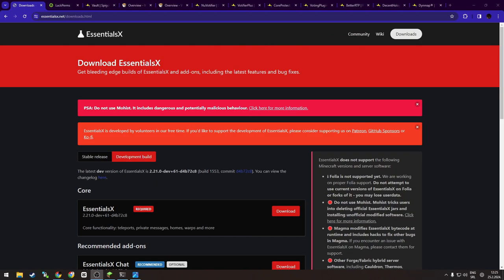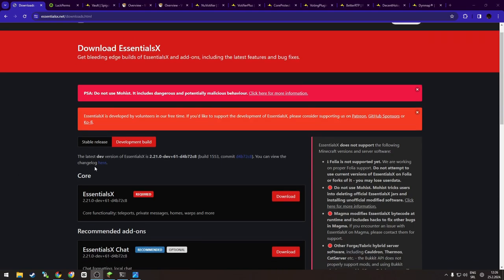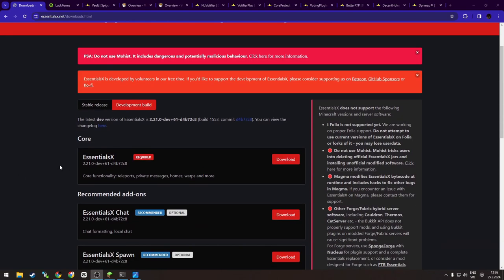But anyways, as I said before, let's begin. First of all, the plugin I will be showing you is EssentialsX. EssentialsX is, well, an essential plugin for any server. The plugin allows you to do a multitude of things including moderation, command shortcuts, and even economy.